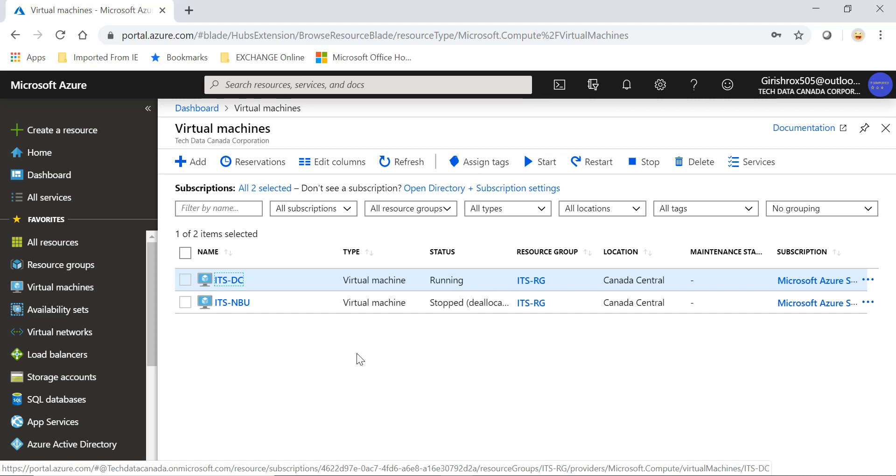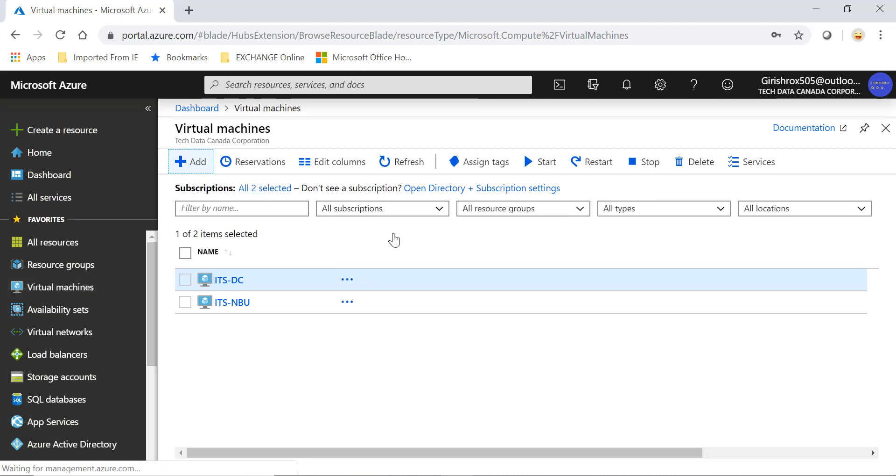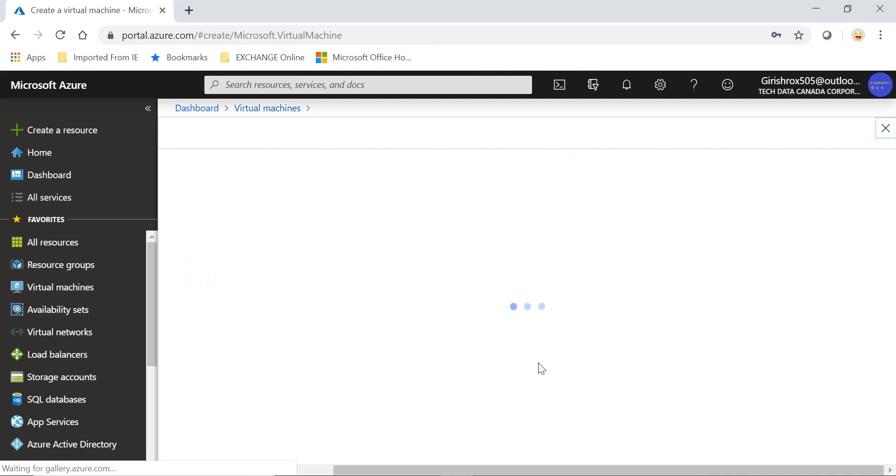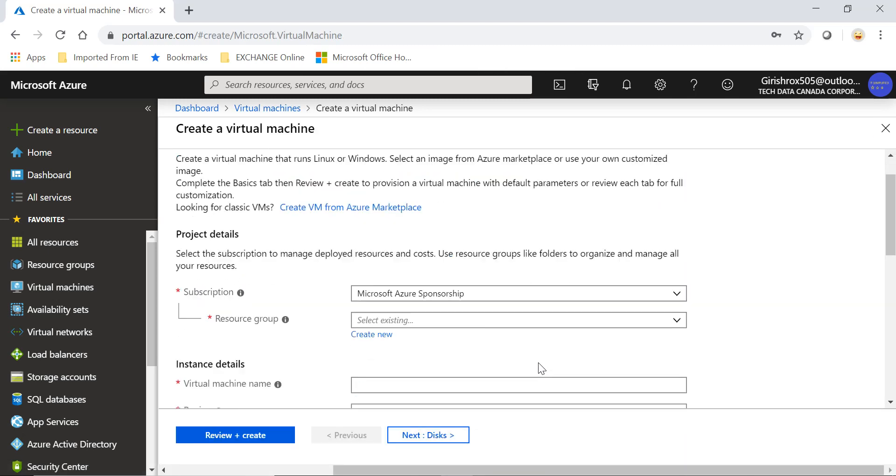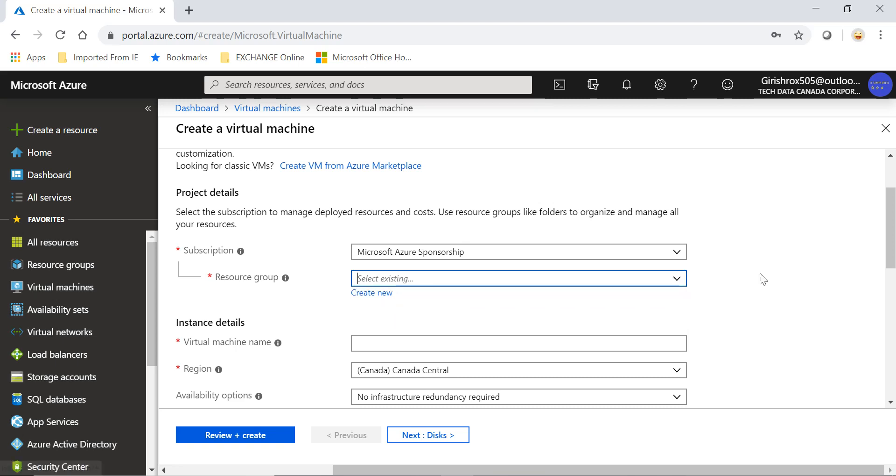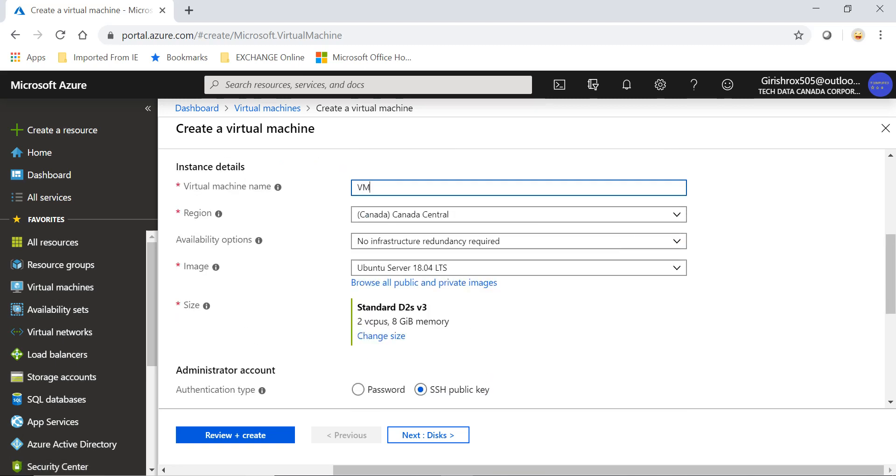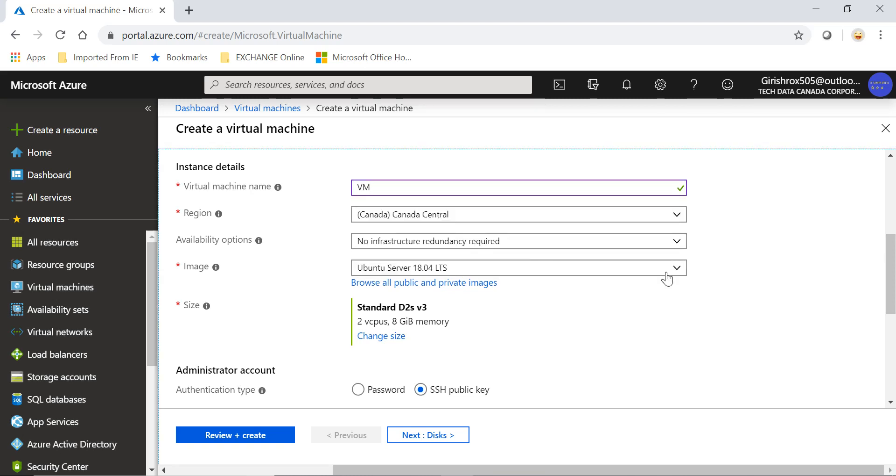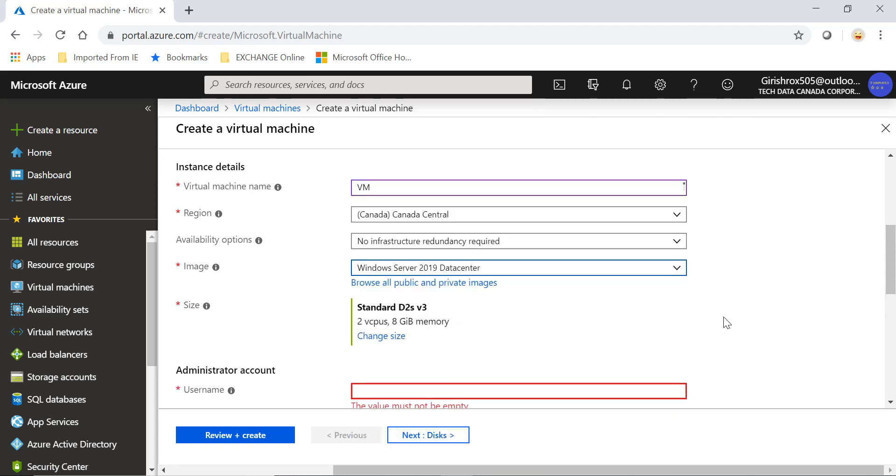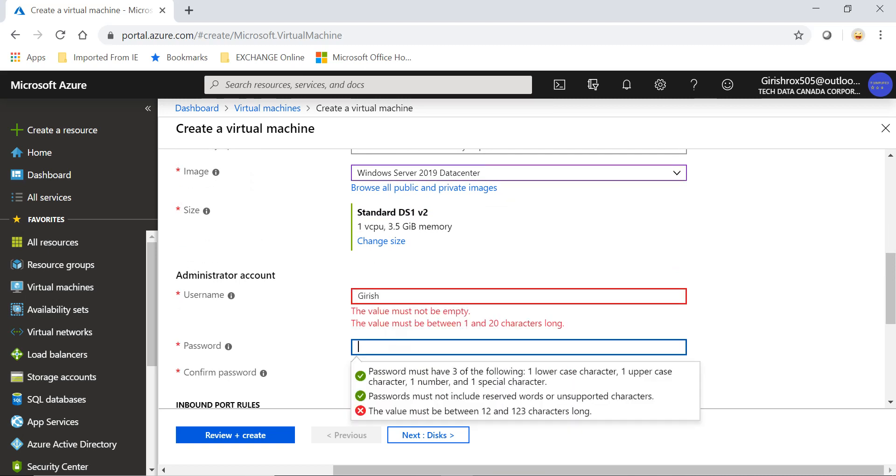Let's go and click on Virtual Machine and go to Add. For demonstration sake, I'll pick the one resource group that I already have, give the name for the machine, location, 2019 Data Center edition, and let me give the credentials.